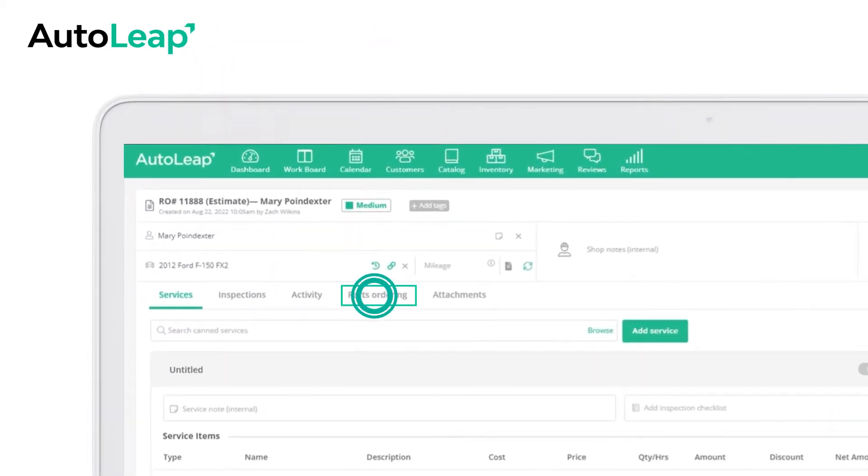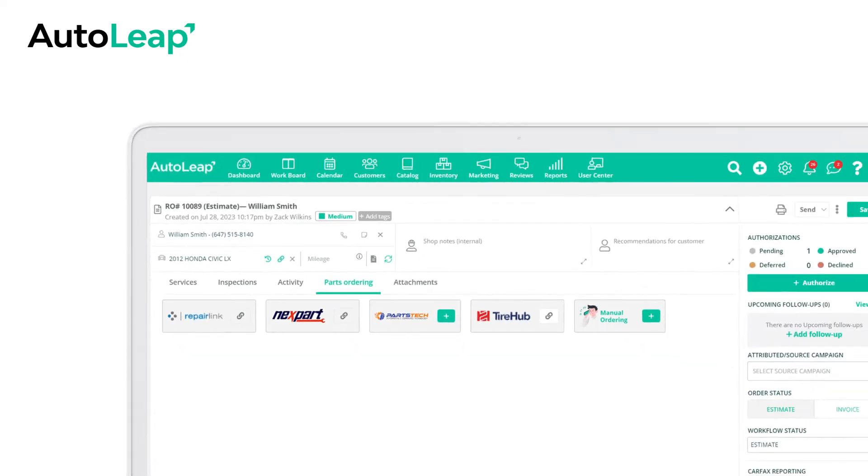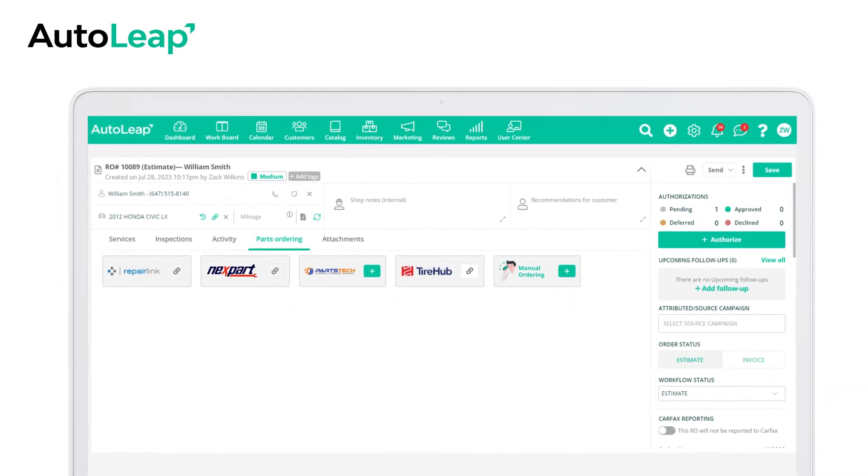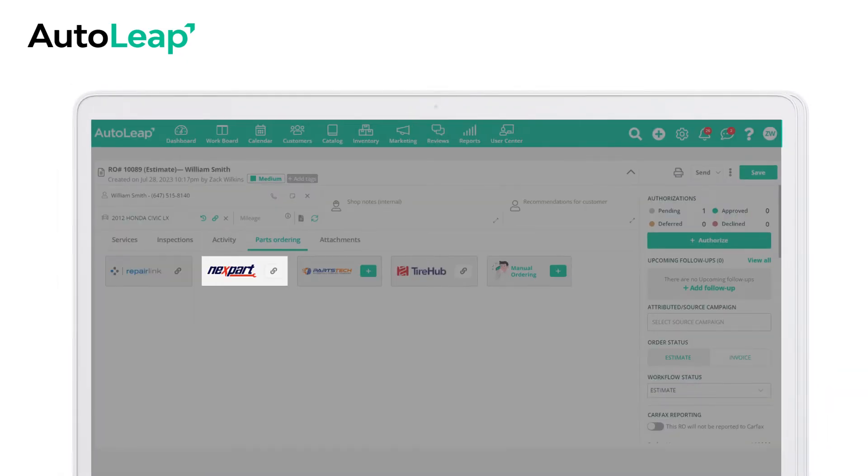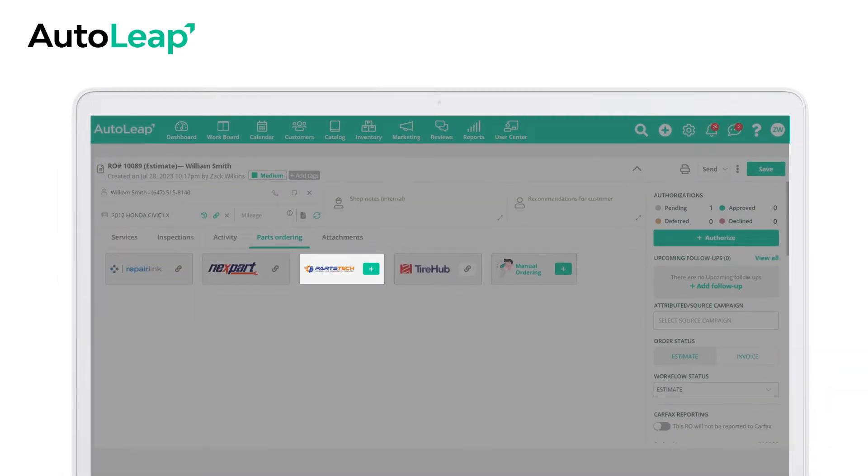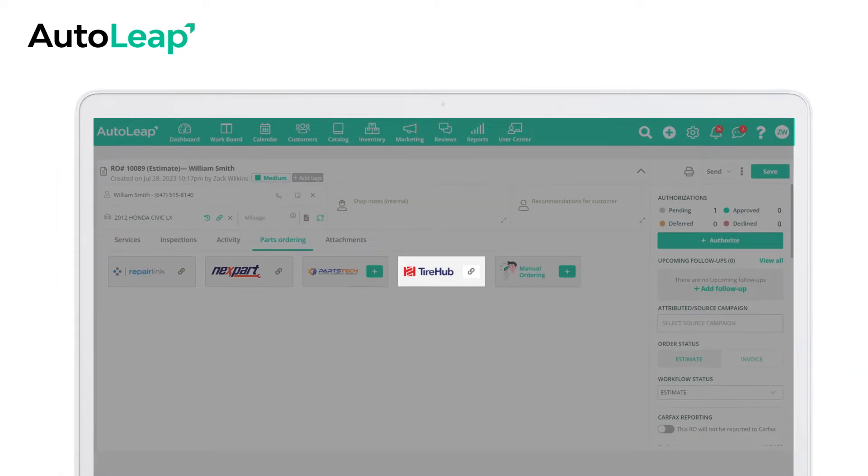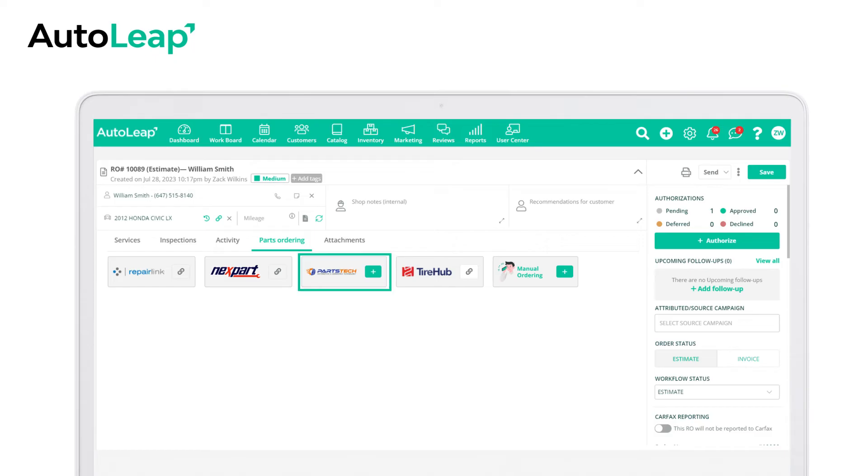Select parts ordering to start the order from right within the platform. Autoleap integrates with major parts suppliers, so you can browse all vendors in one place.